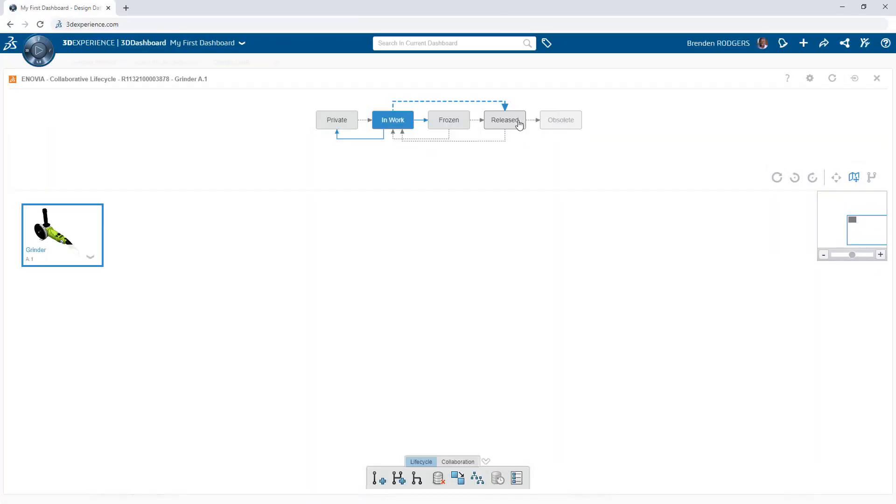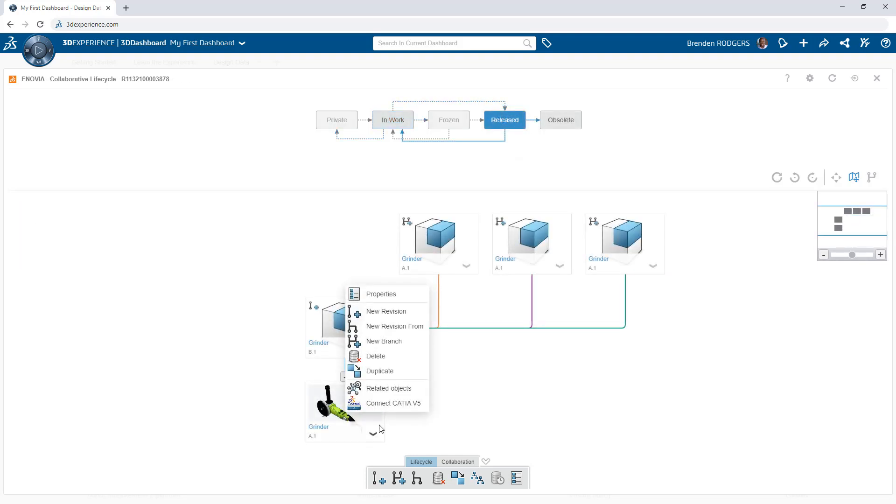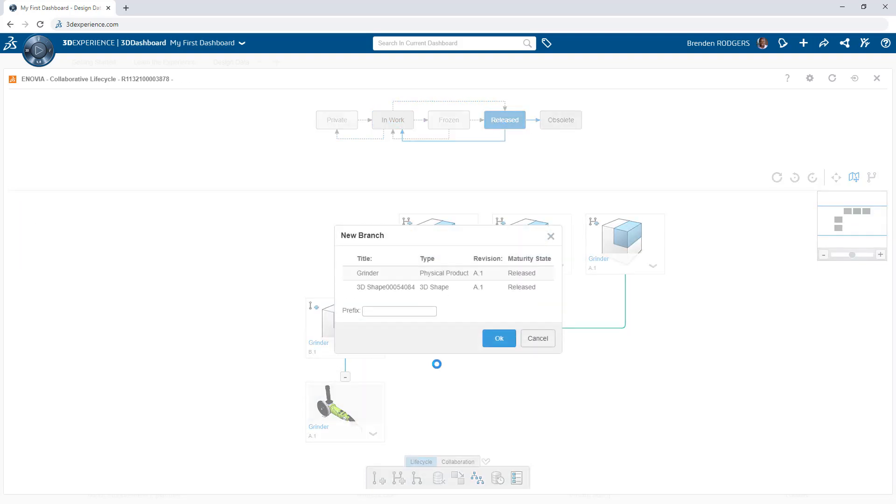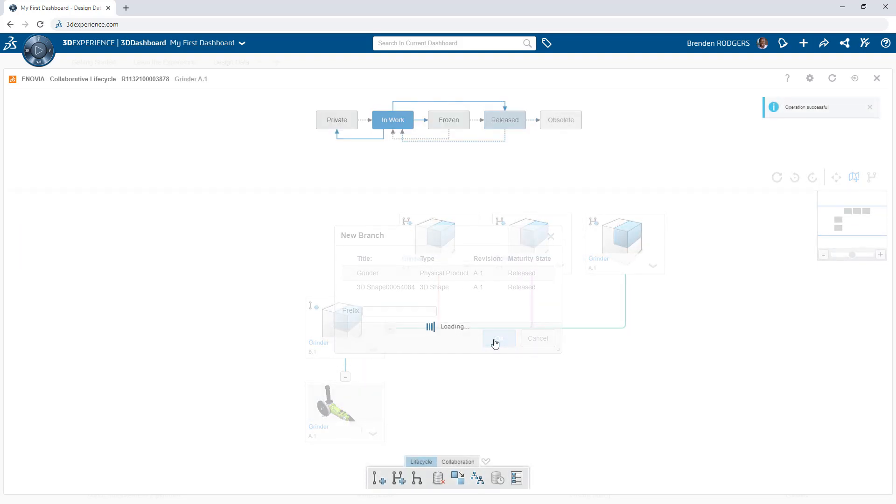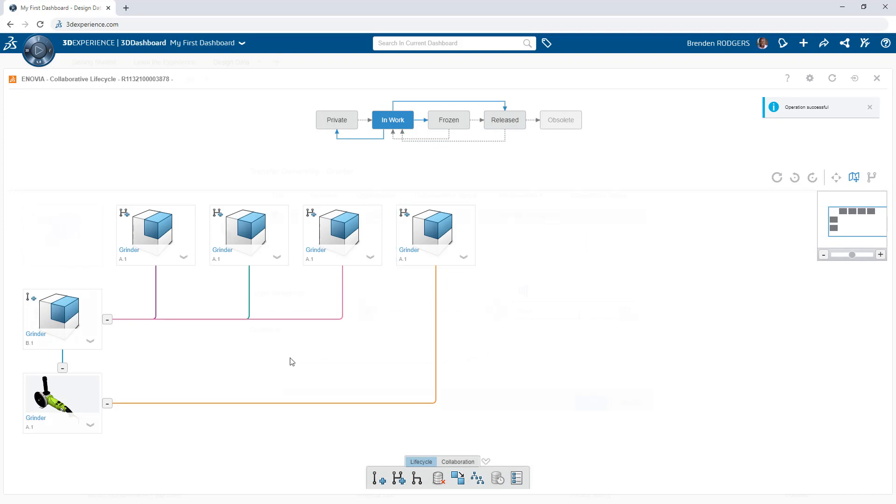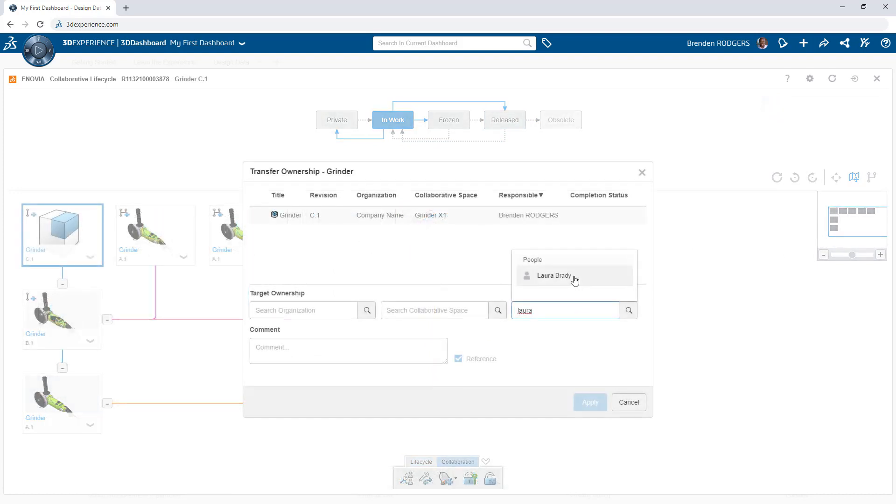Product development processes and procedures are key in successfully executing the evolution of a product. This is especially the case when it comes to the lifecycle of the supporting design data.